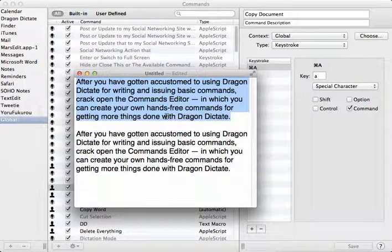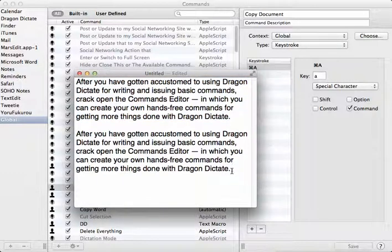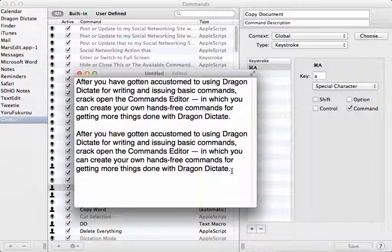Now, I also have a similar command in which I just say clipboard. And what it will do is it will execute the command V, which will paste anything on the clipboard. Or the last thing that was on the clipboard, it will just paste it. So I'm here again getting a keyboard shortcut done with just a simple command.